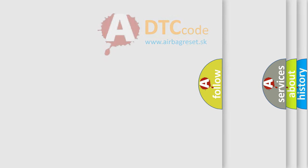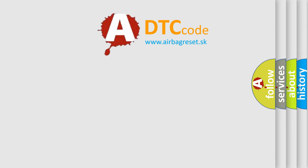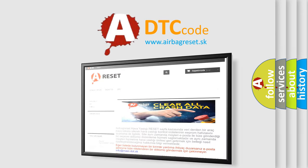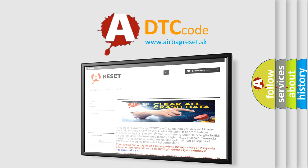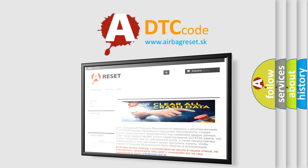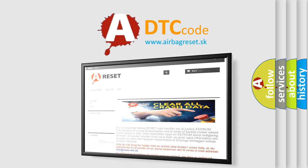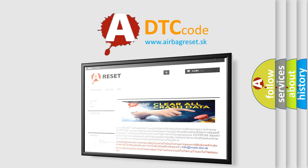The airbag reset website aims to provide information in 52 languages. Thank you for your attention and stay tuned for the next video.